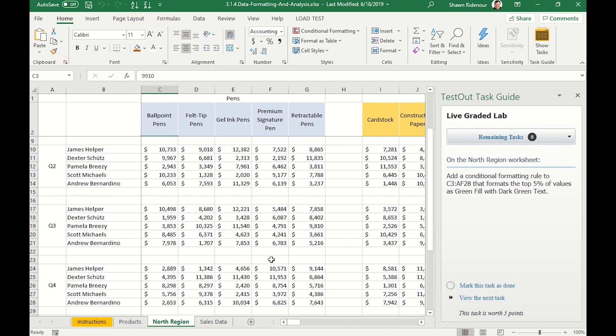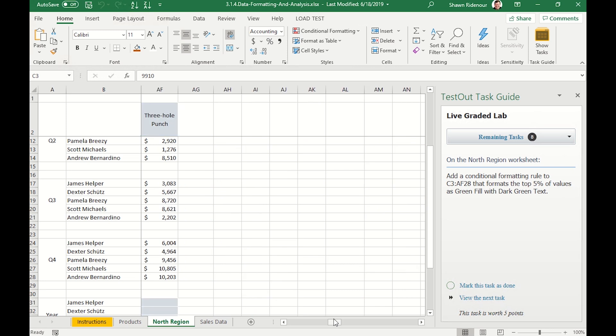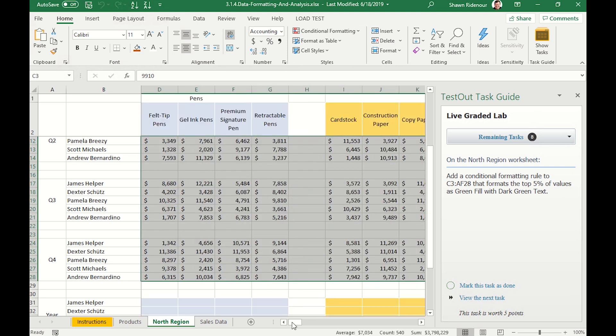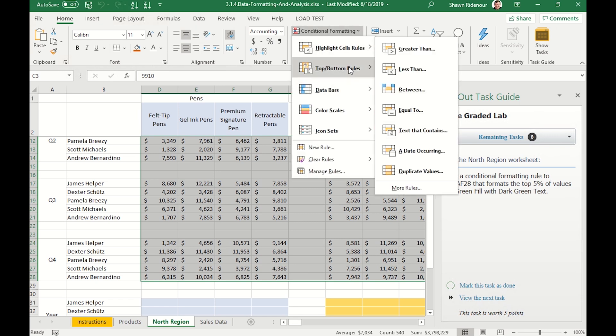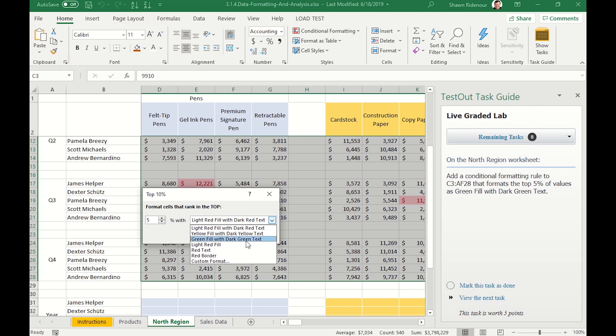Our first task is to add conditional formatting to cell C32 to AF28. That's going to show us the top 5% of values. We select the data range, click on the conditional formatting button, and select the top 10%. We can then modify this to only show the top 5% and to use the dark green text formatting.